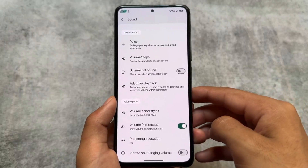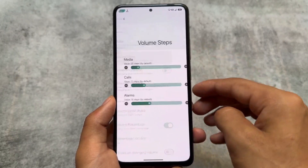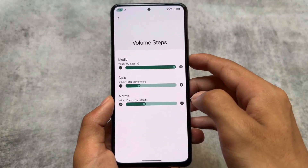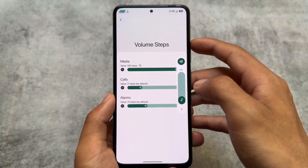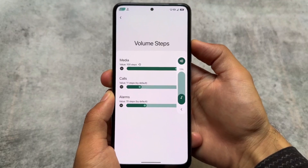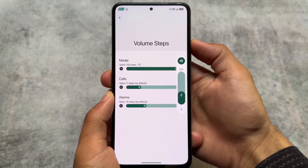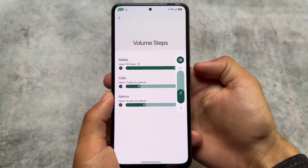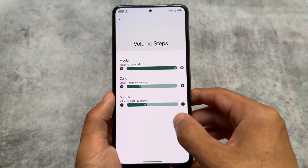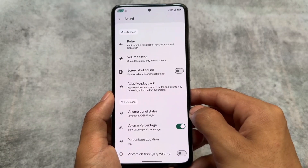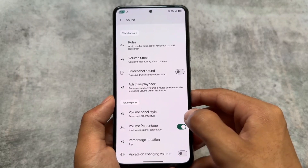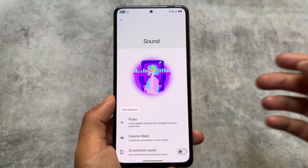Moving to sound options, you can see volume steps. If you choose media volume steps as 200, the steps become 100 — it's just for fun and won't actually increase or decrease anything on your device. Volume panel styles are also there, similar to other custom ROMs.